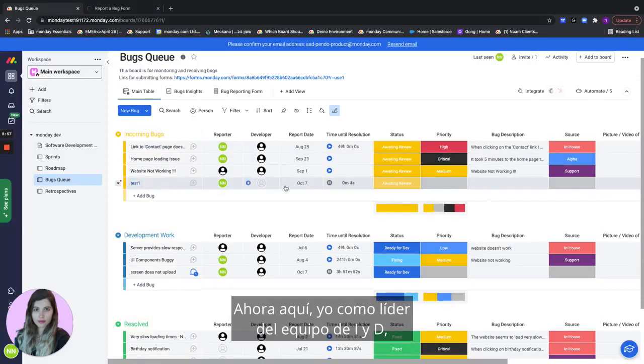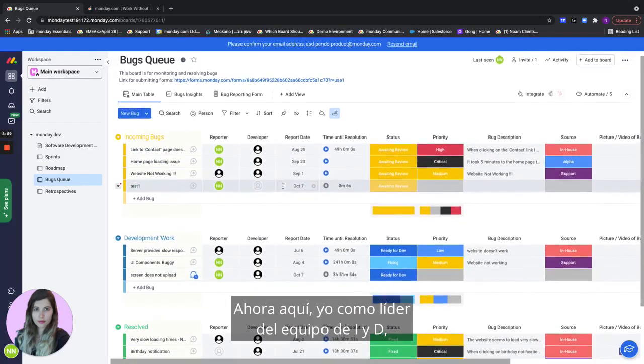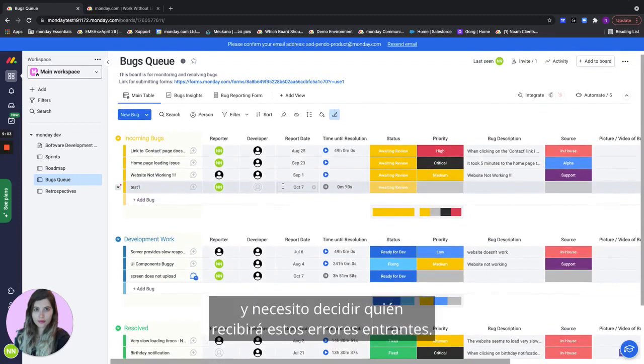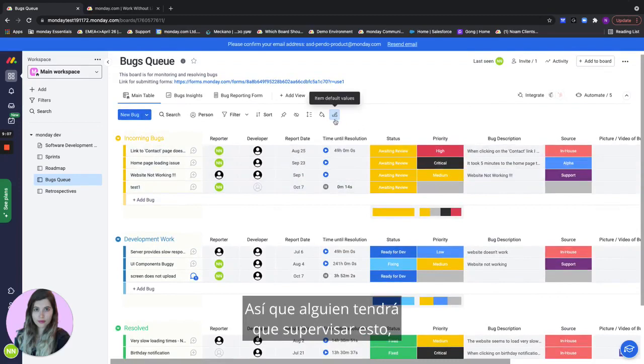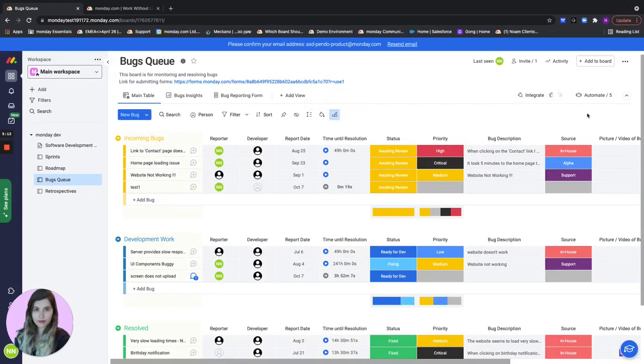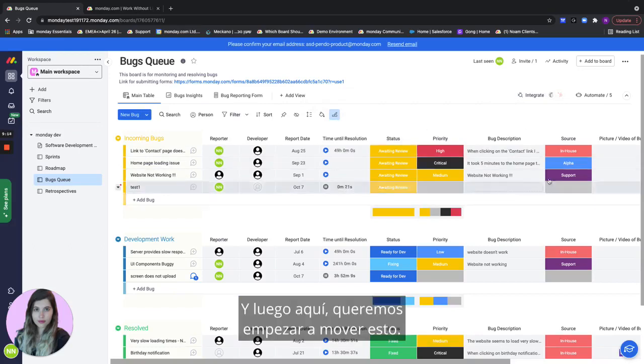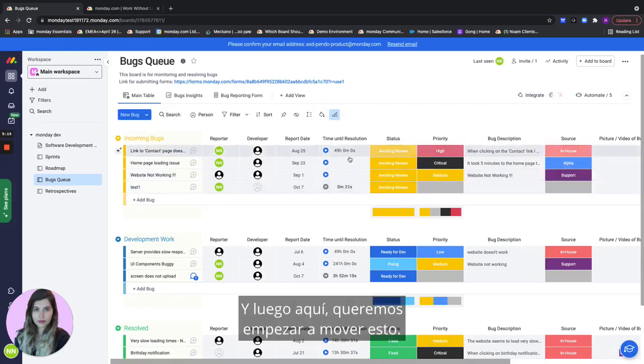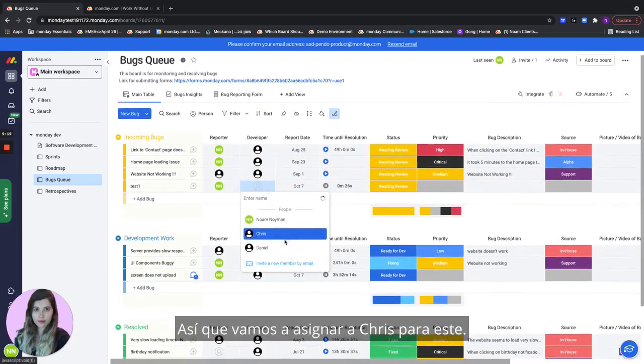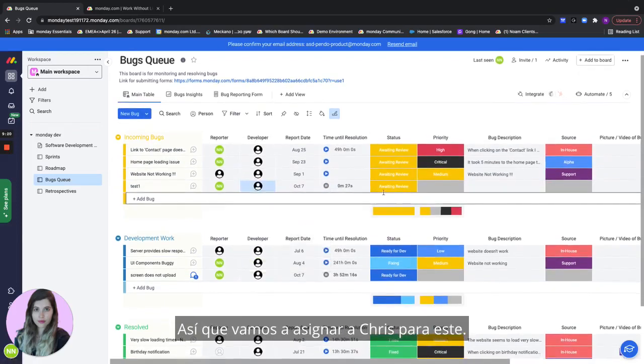Now here me as R&D team lead I want to make sure that all the bugs are being handled and I need to decide who will receive this incoming bugs. Someone will need to monitor this or we can create a notification once a new bug has been submitted. And then here we want to actually start progressing this. The first thing we want to do is actually assign a developer to this bug. So let's assign Chris for this one.